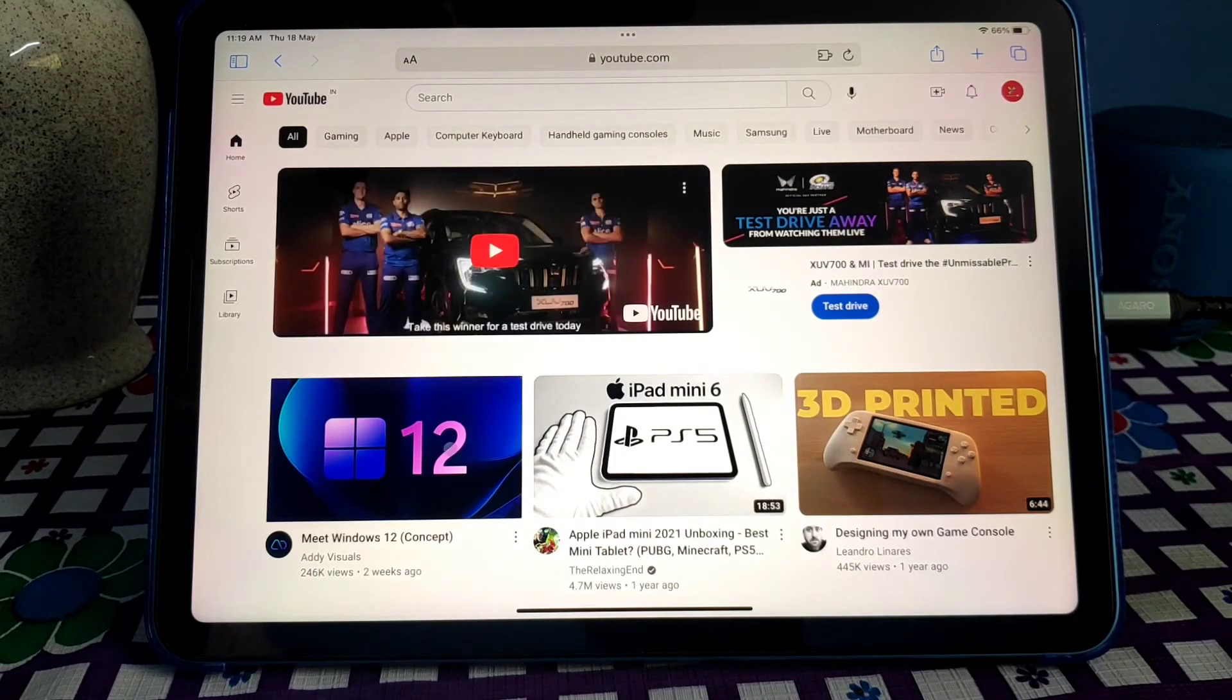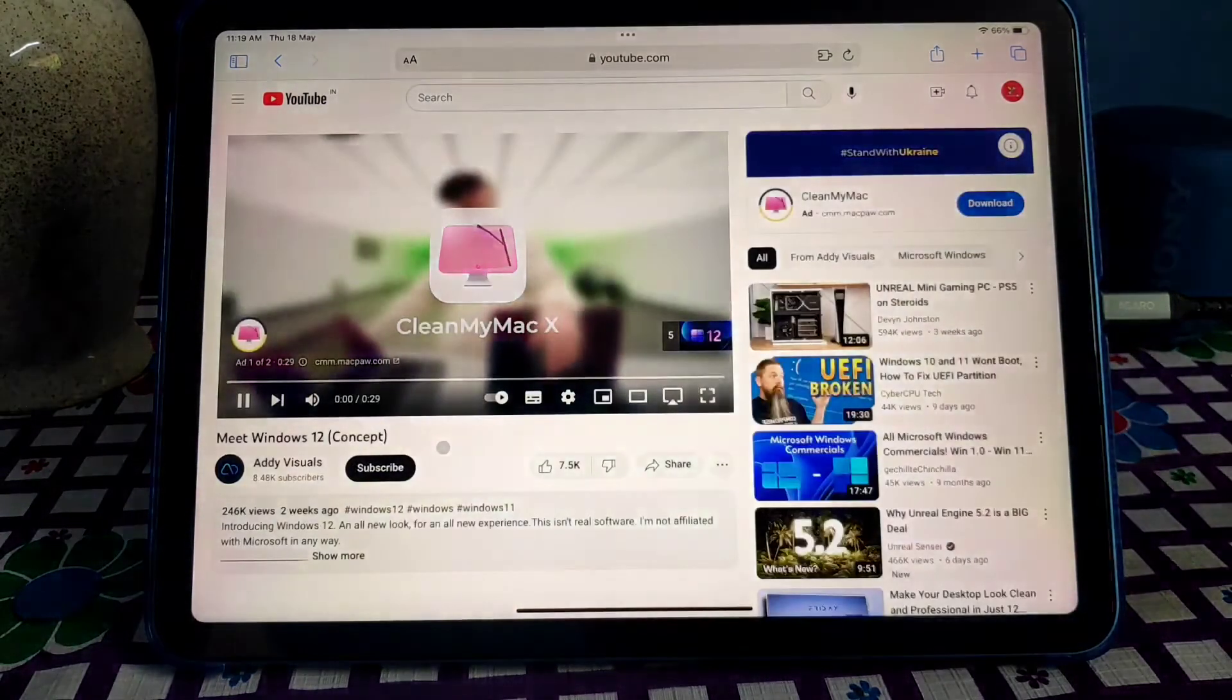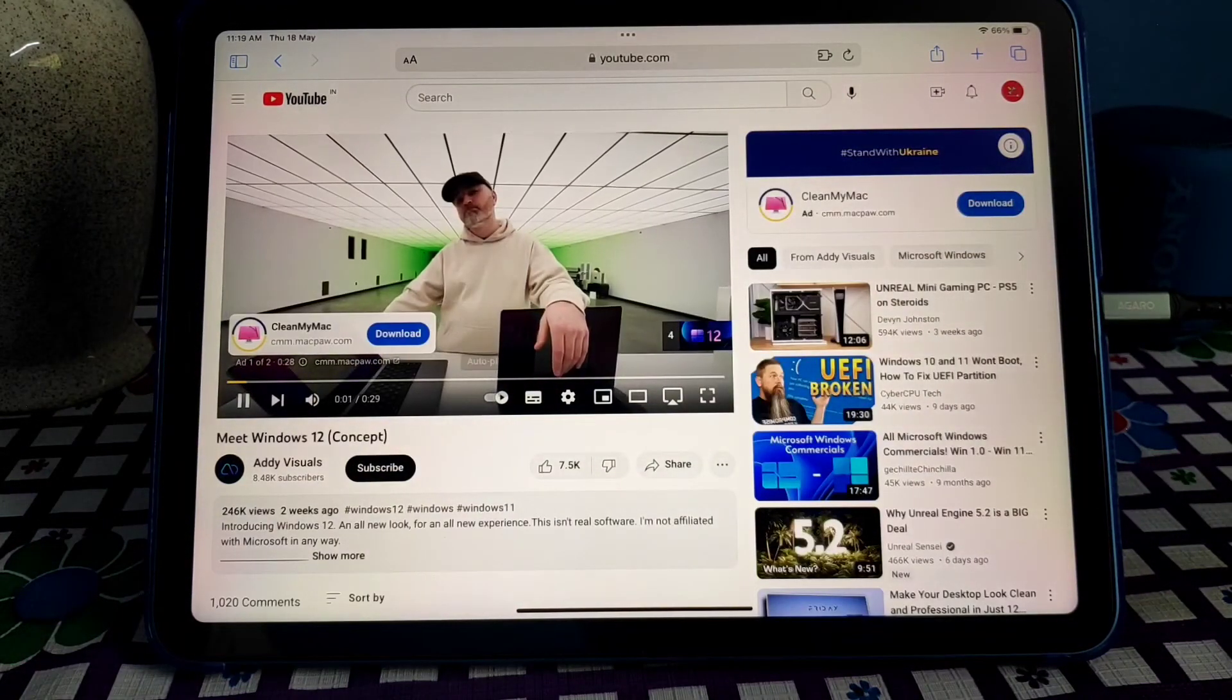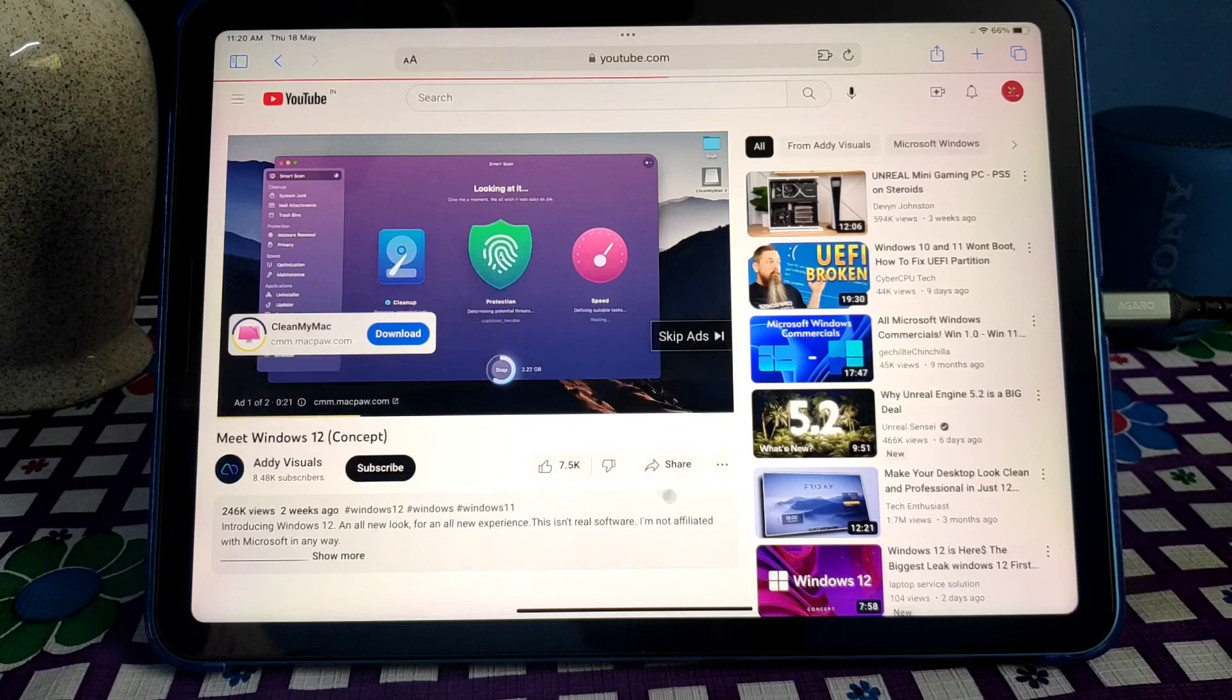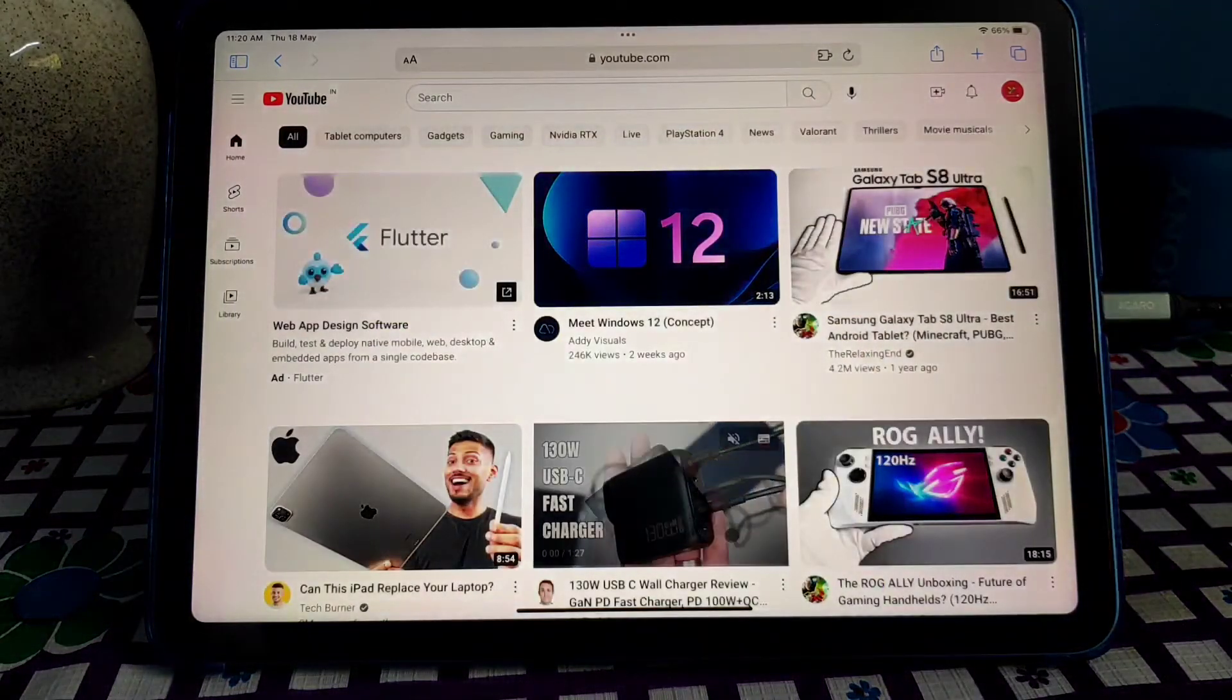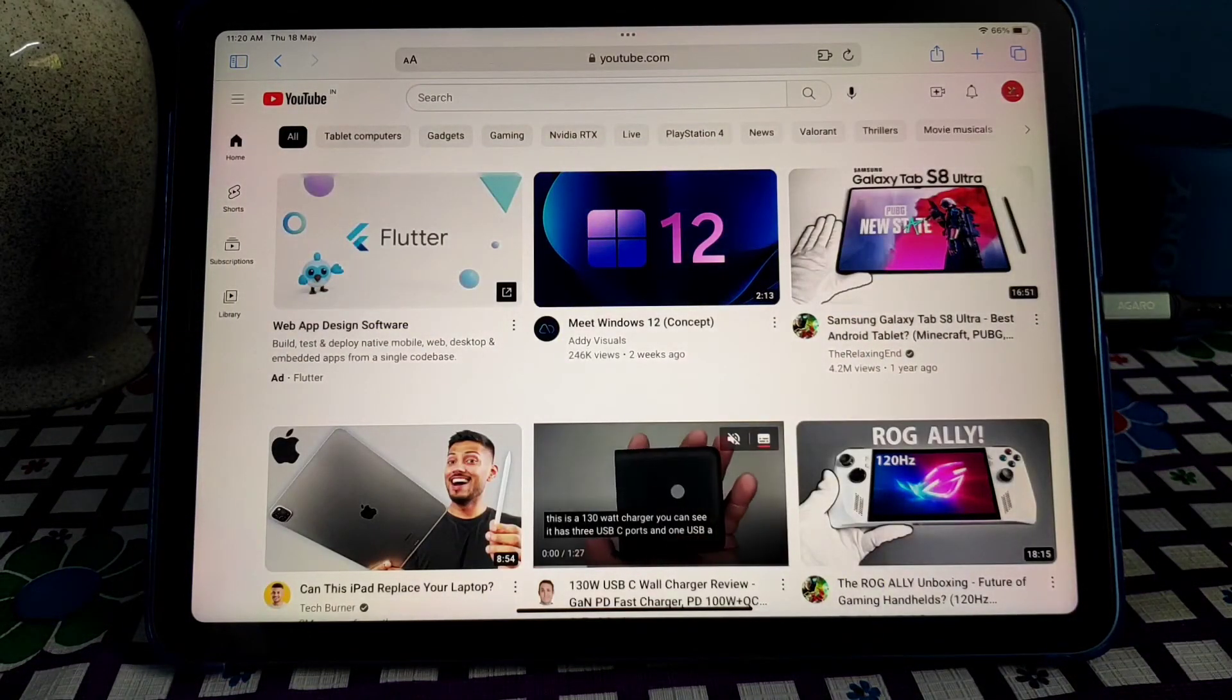There are YouTube ads. So just refresh it, refresh the page. Yes, you can see that there is no ad.